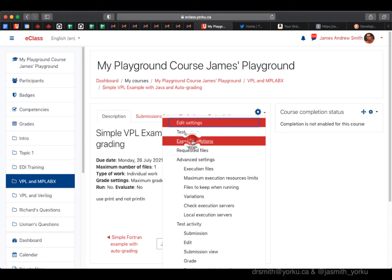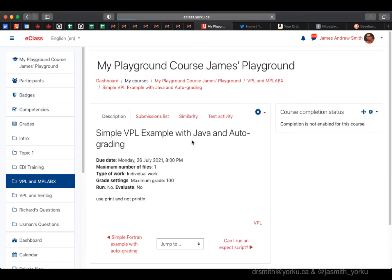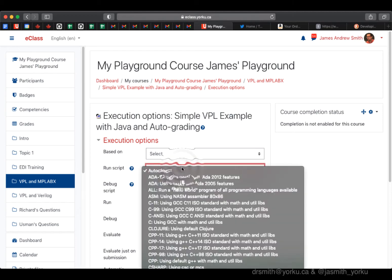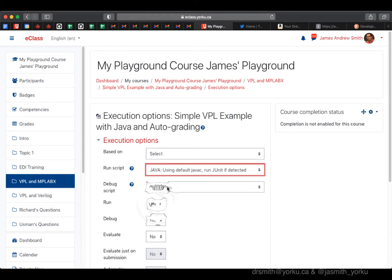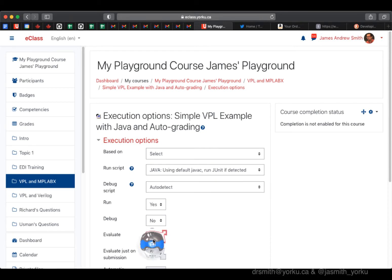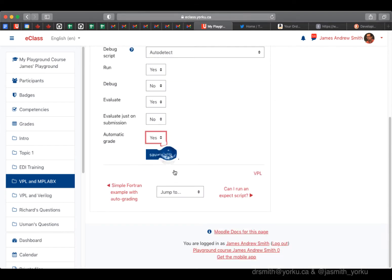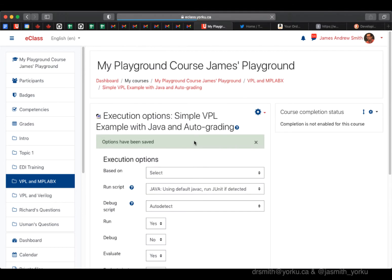So I'm doing execution options here. We're going to set up run script to be Java, and we're going to set up run and evaluate and automatic grading. Save the options, and there we go.